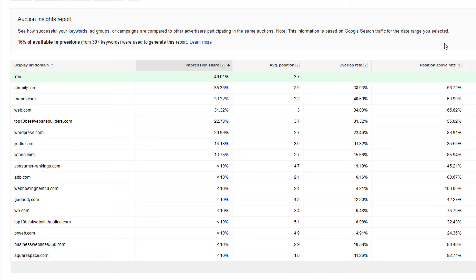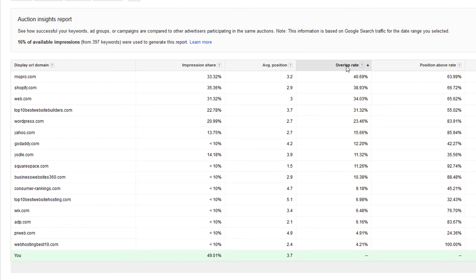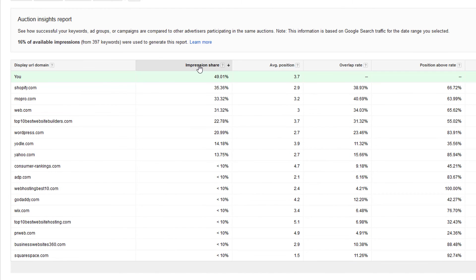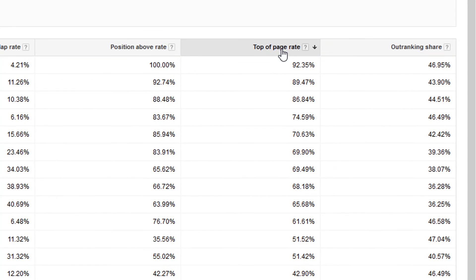So that's pretty much all there is to the Auction Insights report. It's pretty simple, but has some useful information in it. You can, of course, sort it by these different columns, which will kind of give you some different information. I think impression share is typically the most important, but you could do it by top of page rate.